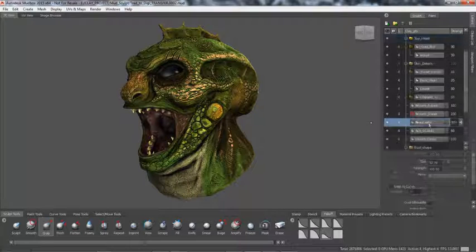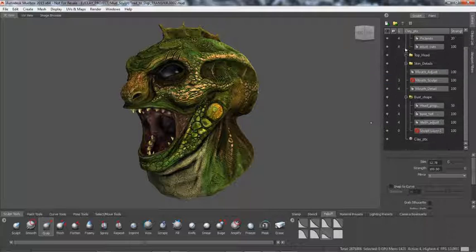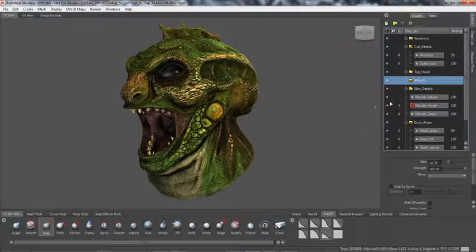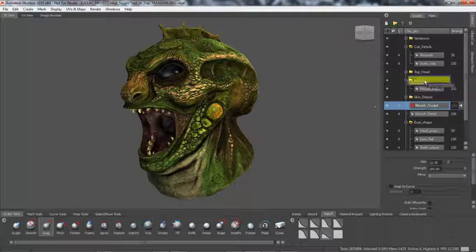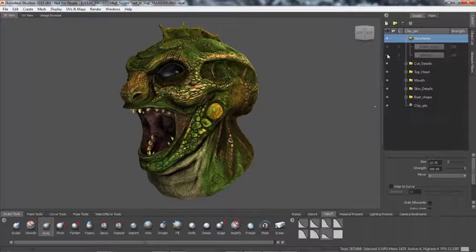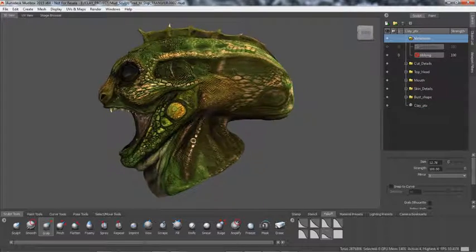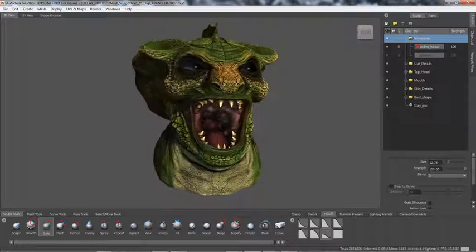With Autodesk Mudbox, artists can now organize their sculpt layers and paint layers into layer groups, making it easier to quickly identify particular layers in complex scenes, toggle visibility in order to focus on a particular aspect of work, or to duplicate multiple layers at once. This is also an excellent way to store design iterations and versions in both sculpting and painting workflows.